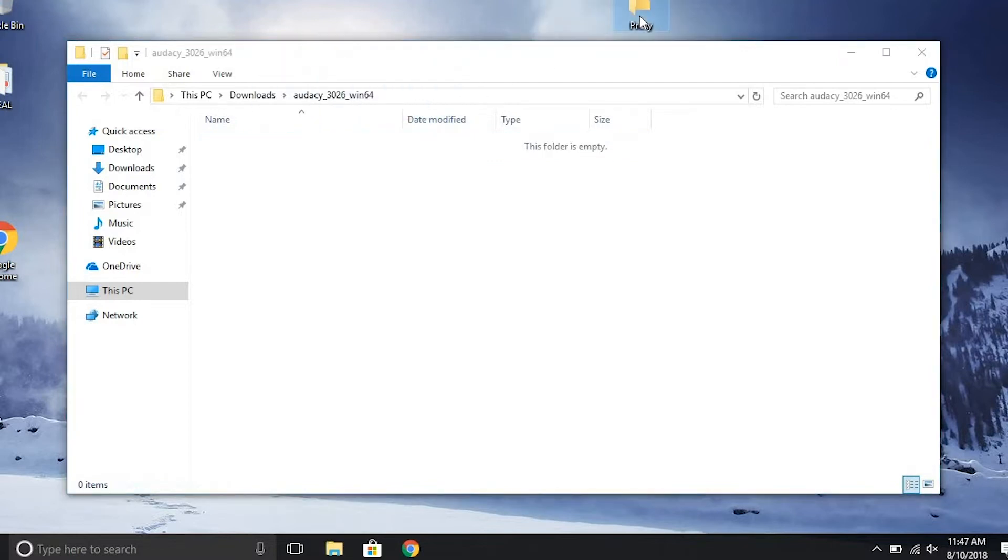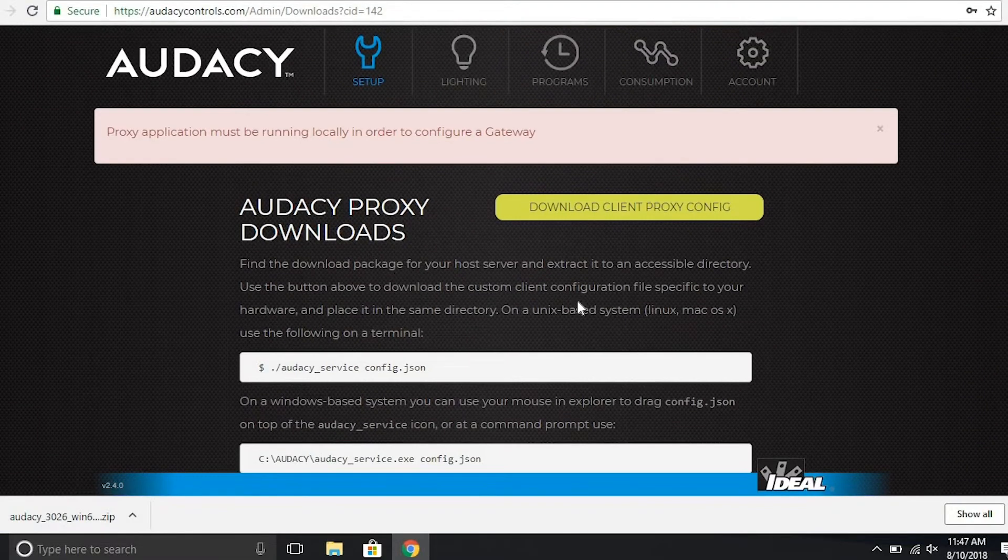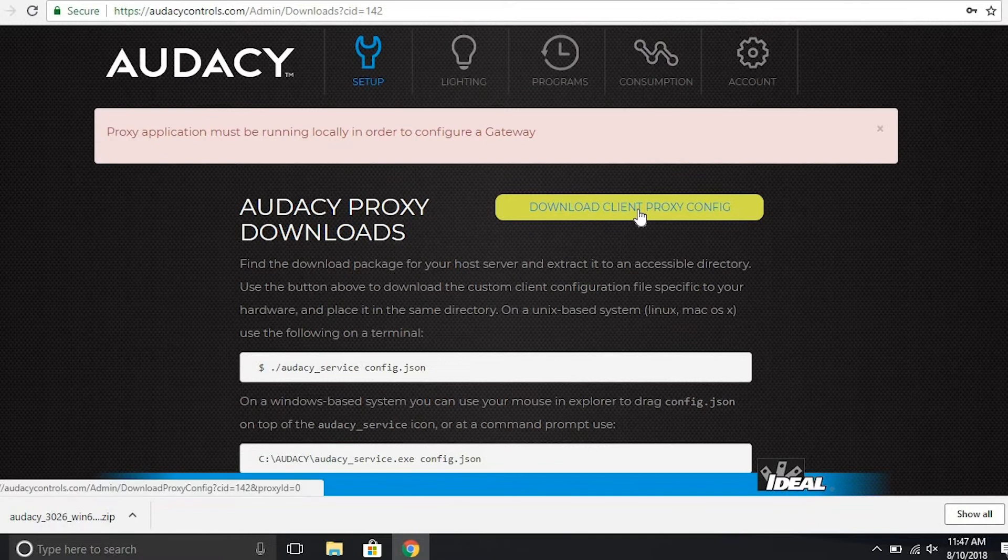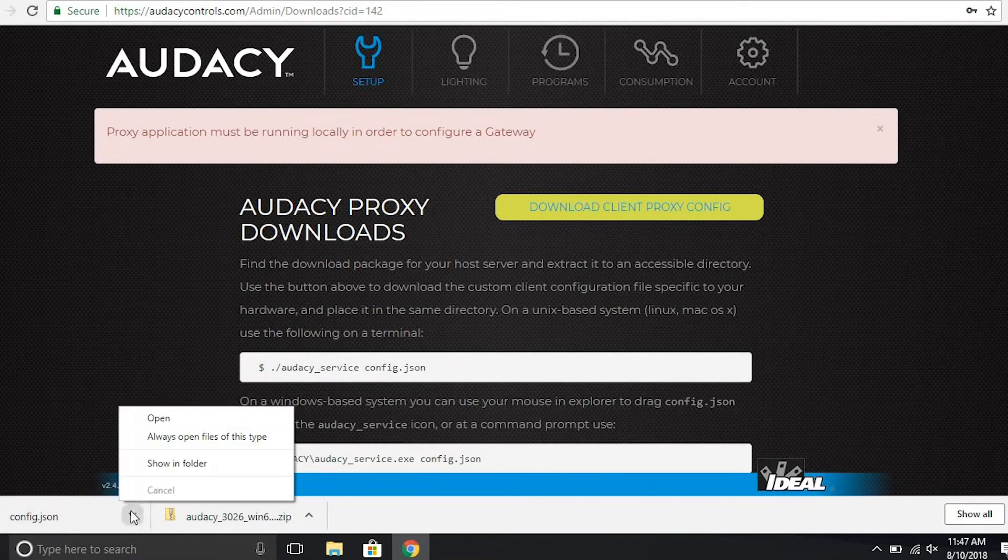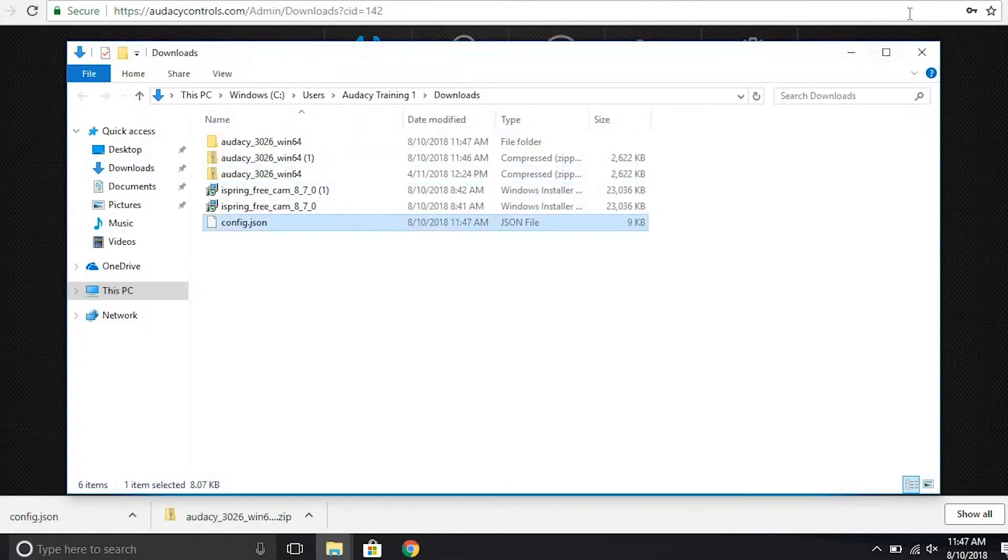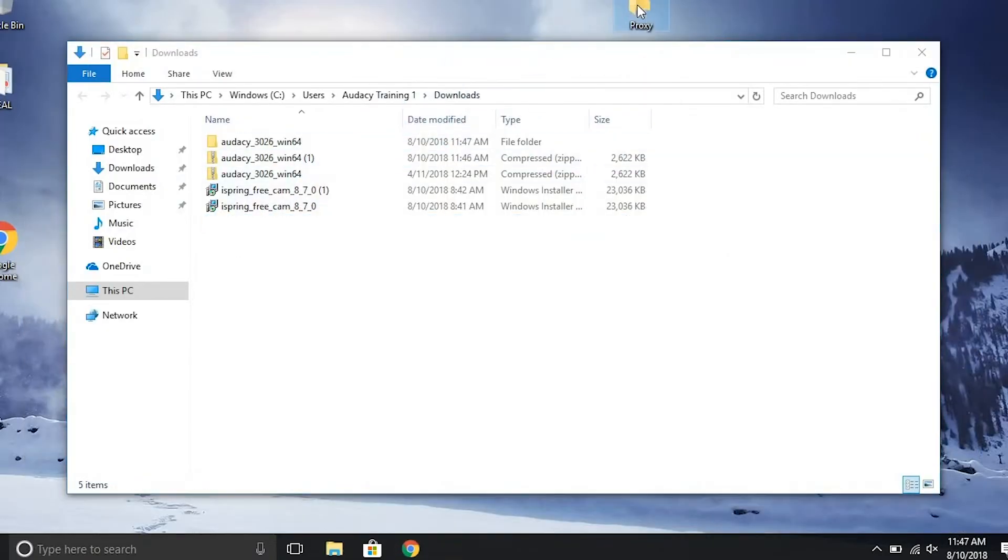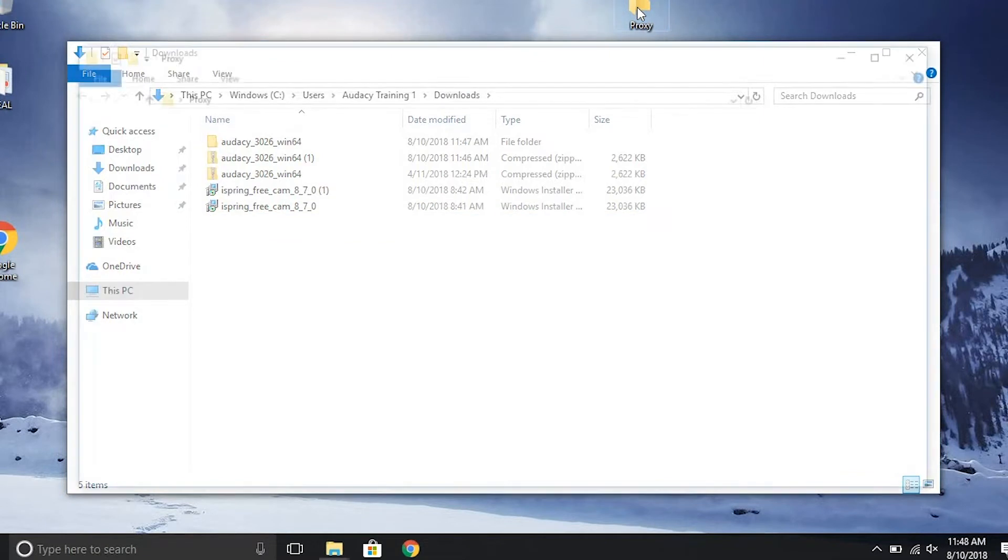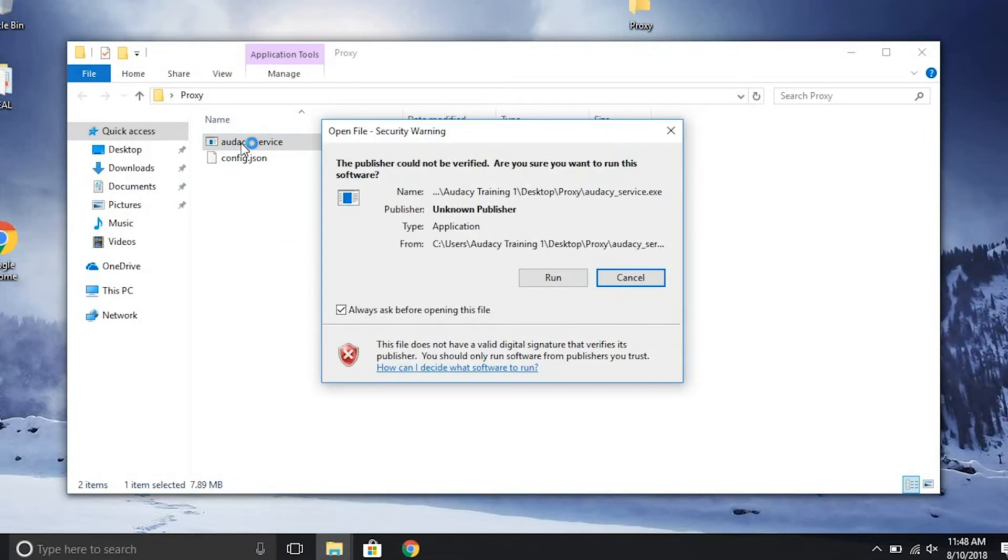Go back to the odysseycontrols.com page and click download client proxy config. Once the file is downloaded, locate the file in finder and drag it into your proxy folder. In the proxy folder, click on the file called odyssey service and run the software.